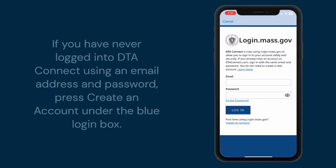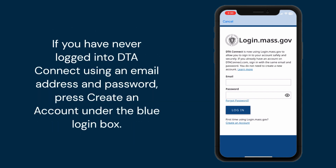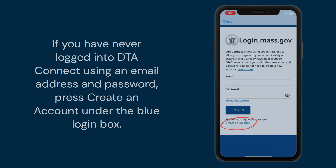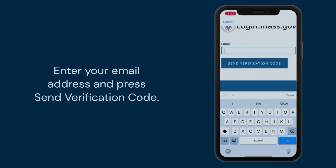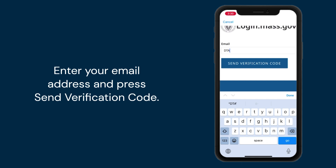If you have never logged in to DTAConnect using an email address and password, press create an account under the blue login box. Enter your email address and press send verification code.